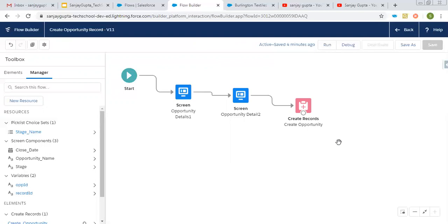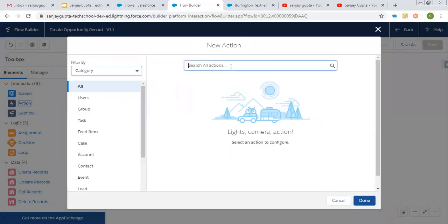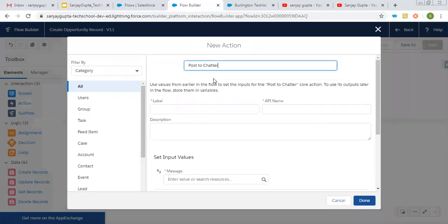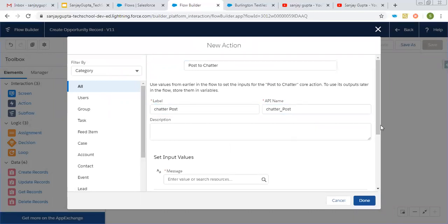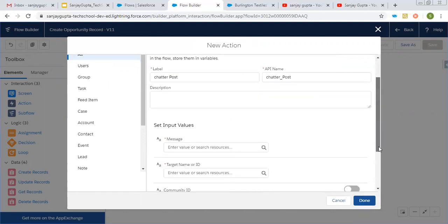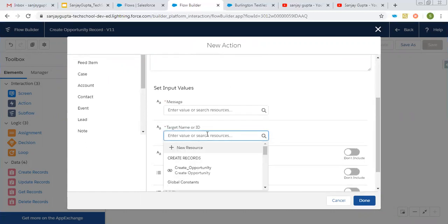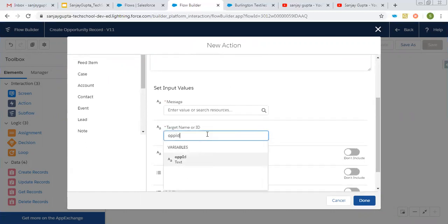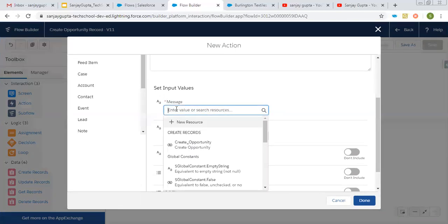So now I'm just going to add an action that will be related to post to Chatter. So here, let's say label is ChatterPost. Then I have to set the input values. So target ID is opportunity ID on which I want to put this Chatter. And here I need to create a message.